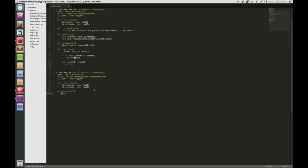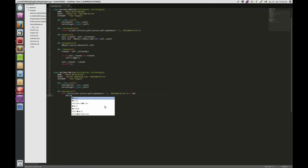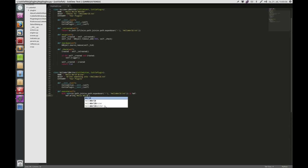So what I want to do is open the file here and write something into it. I will open it as hello_world_file and write into hello_world_file.write('Hello World'). Save it.